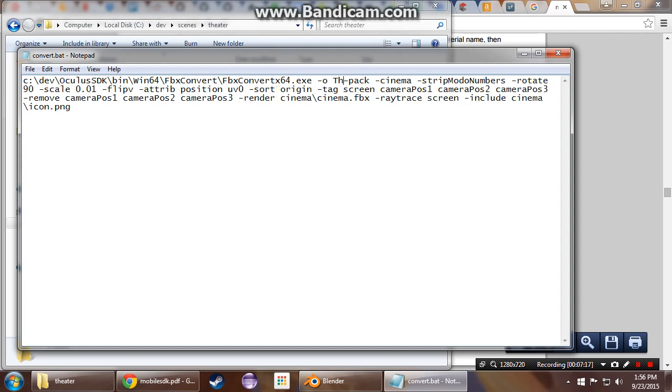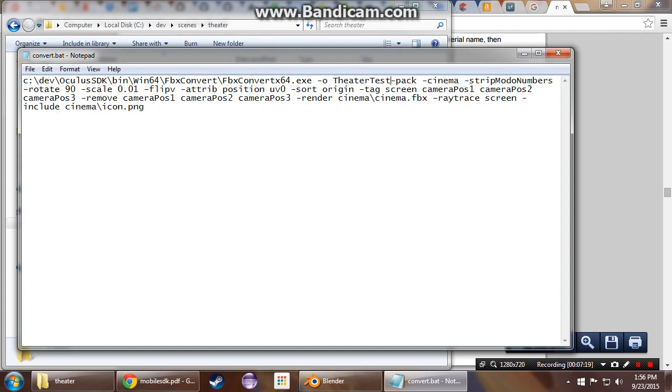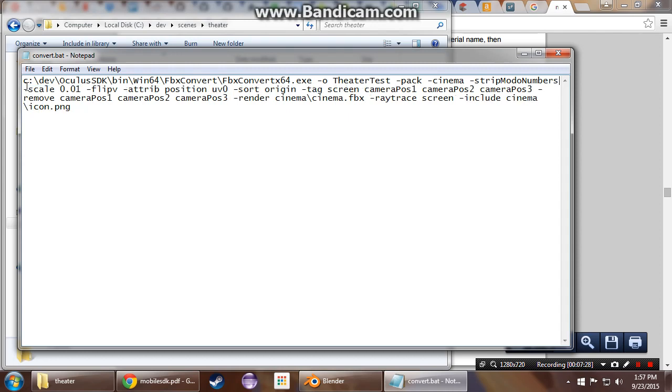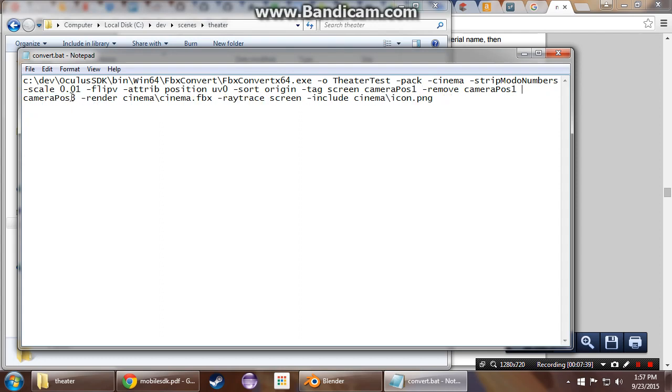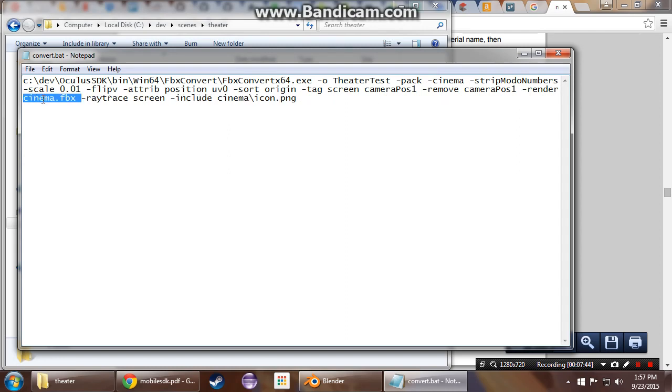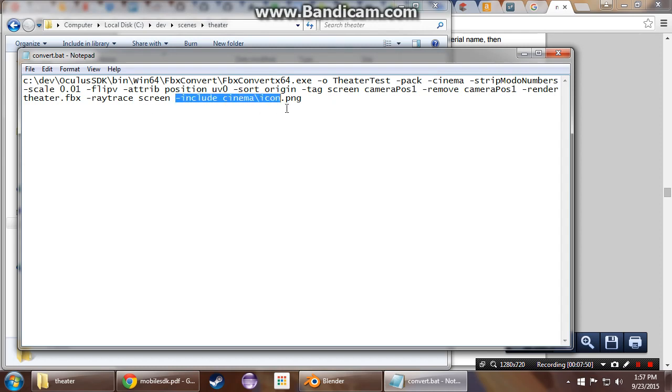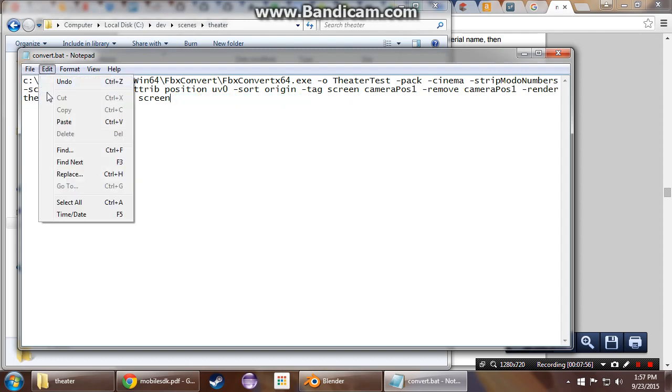We'll call this theater test packet displayed in cinema, strip note of numbers. We have the screen facing the right way, so I can take off this rotate. Scaling needs to be done. All this stuff. And we did not have a camera position two or three, so taking these out. And we are using theater.fbx. Retrace the screen. And we didn't put an icon in there. You probably want to do that so that it shows up, but that's all we need.